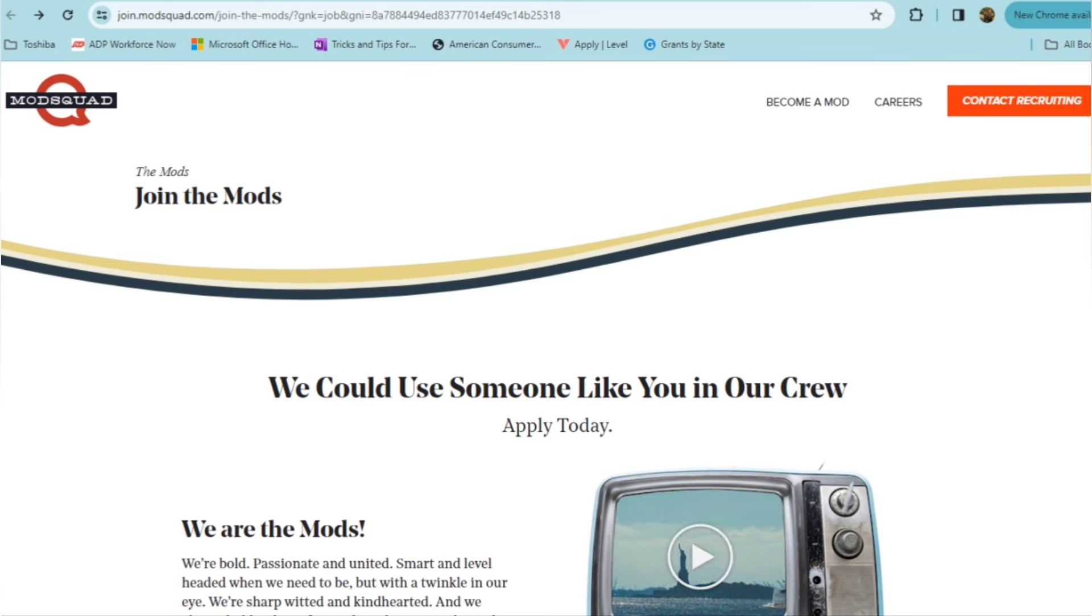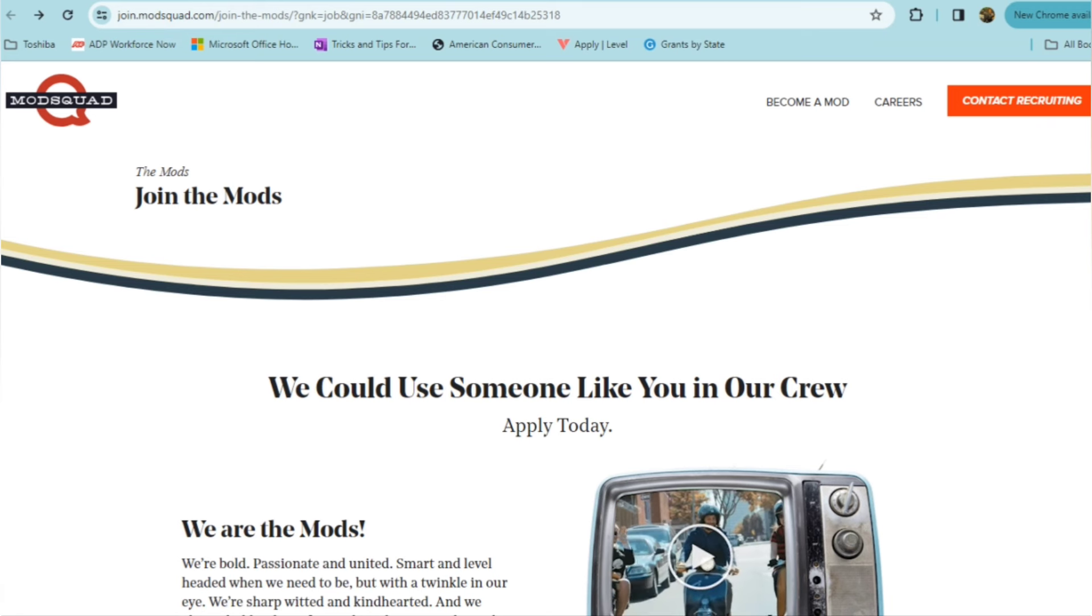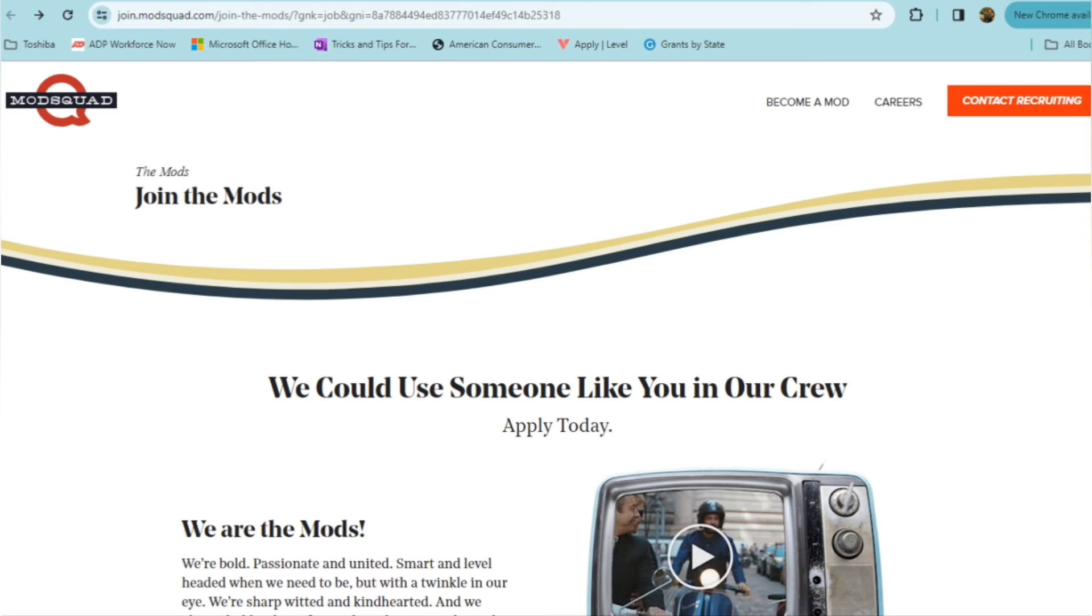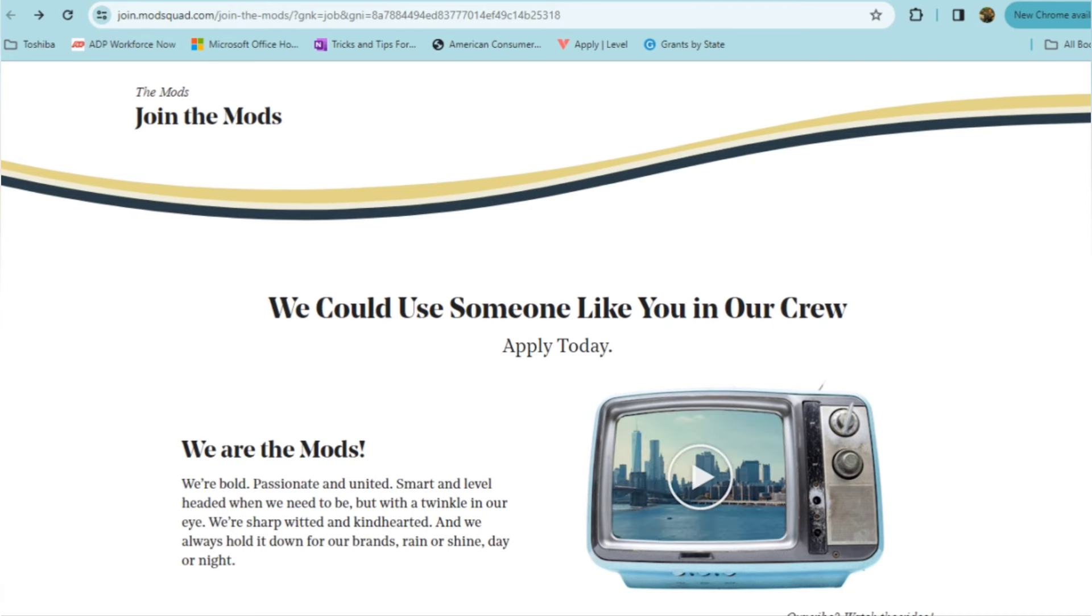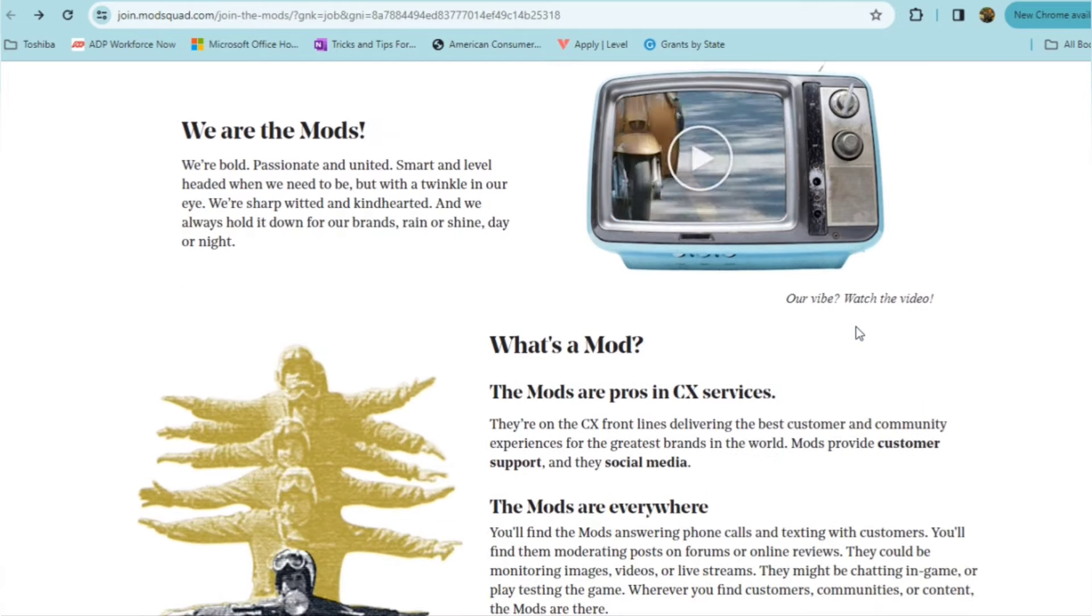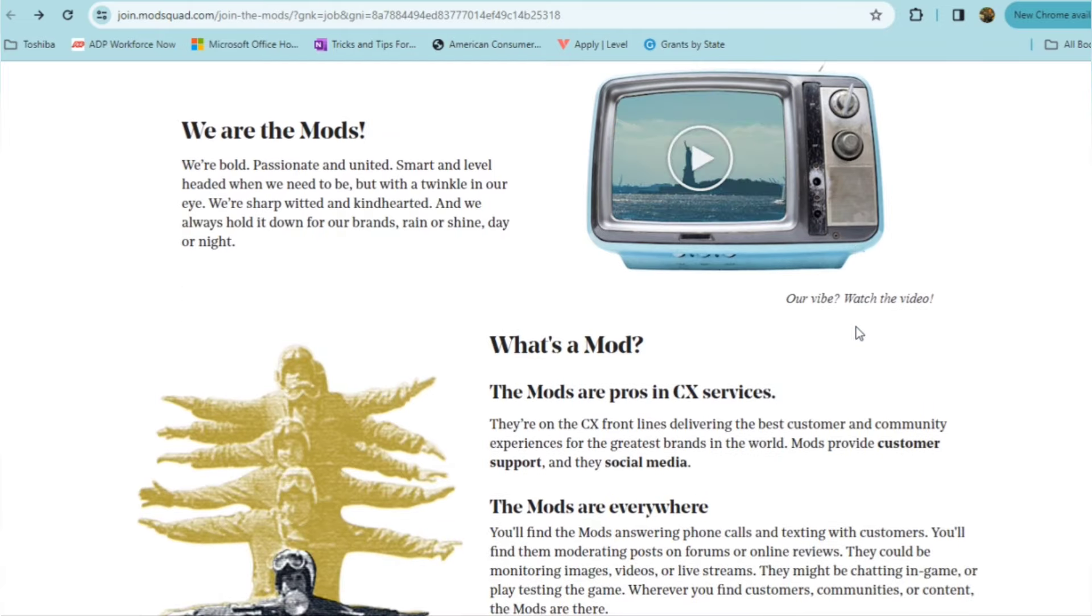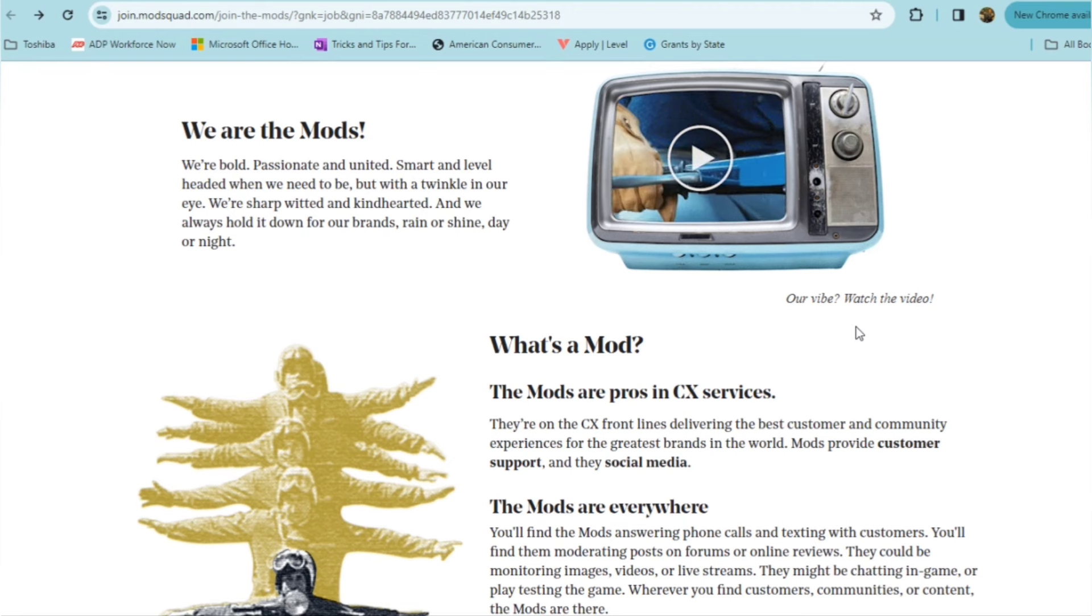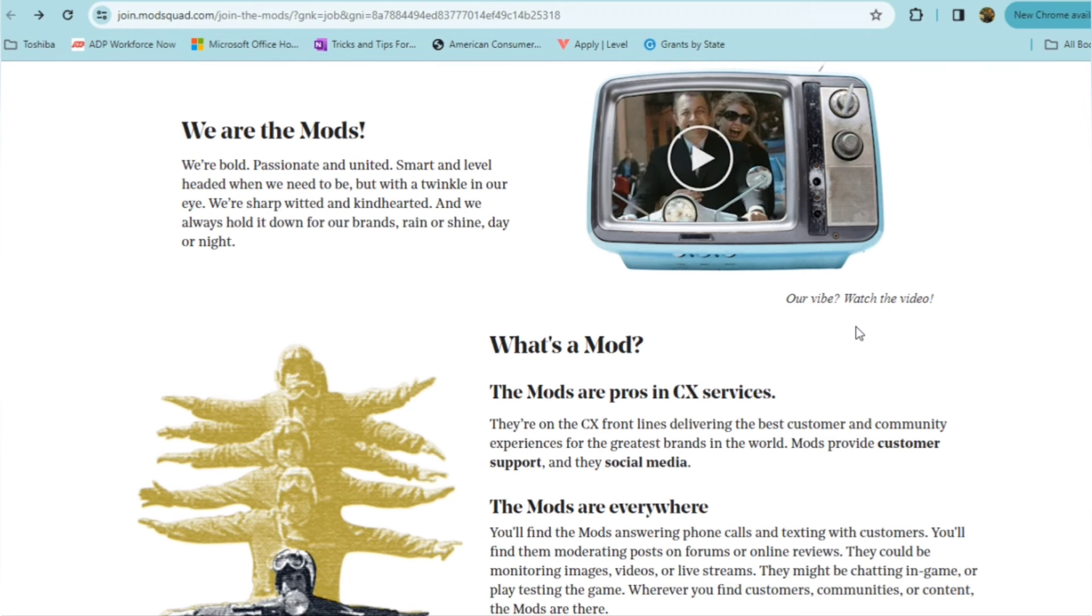Very familiar company. Also may have already been featured on the channel for sure, but definitely one that allows for full flexibility. Now, they consider their mods to be passionate, united, smart, level-headed, and they're looking for folks who are sharp-witted and kind-hearted and who would always hold it down for their brands. And what exactly is a mod? The mods are pros in customer services, and they're the front lines of customer service, delivering best customer and community experiences for the greatest brands in the world.